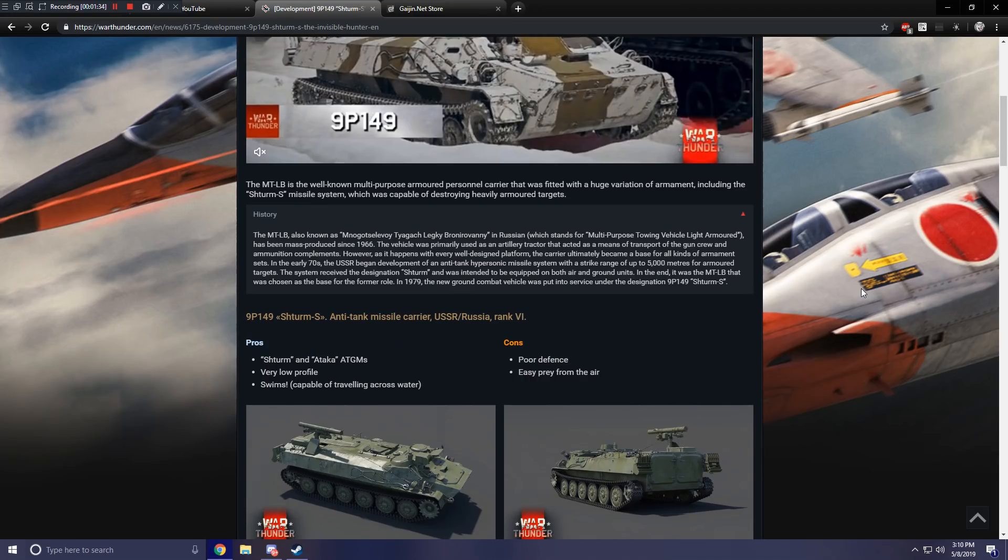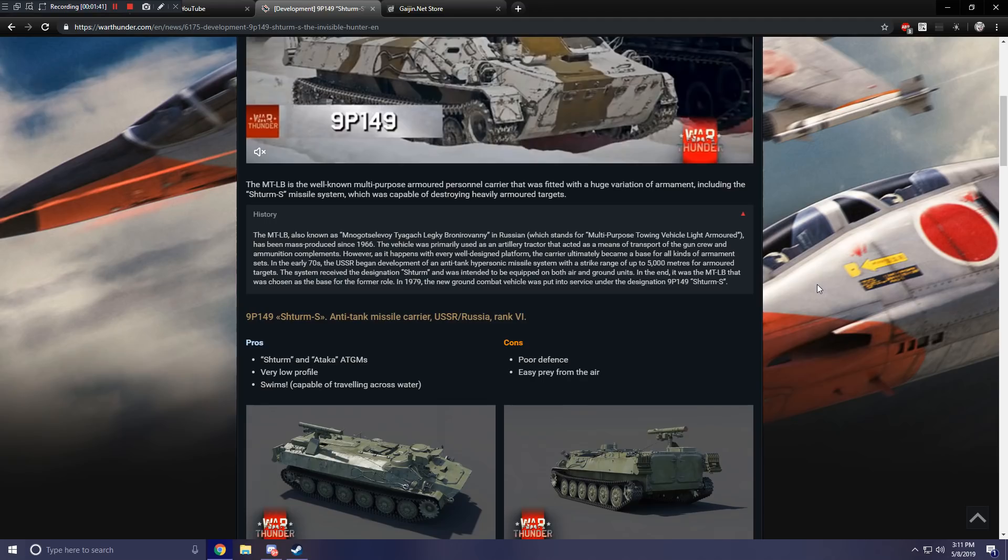The pros of the vehicle are that it has access to two different types of ATGMs. It has a very low profile, so it's rather flat. And it swims, so it is capable of traveling across water, therefore it is an amphibious vehicle. Which is also very curious because I'd like to see more of the different variety types of vehicles in the game.